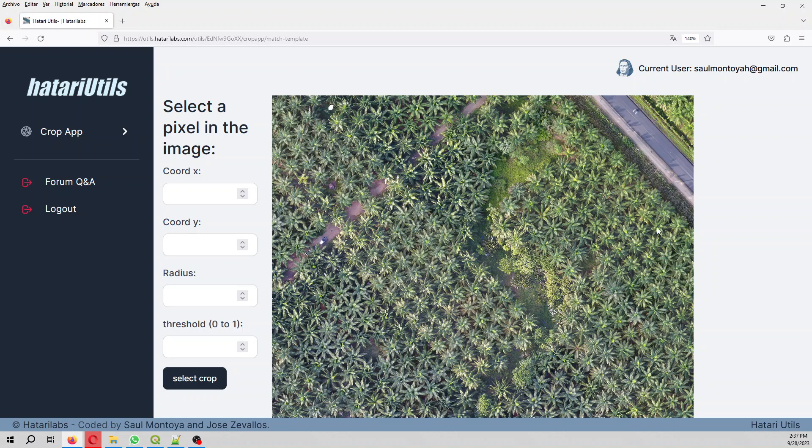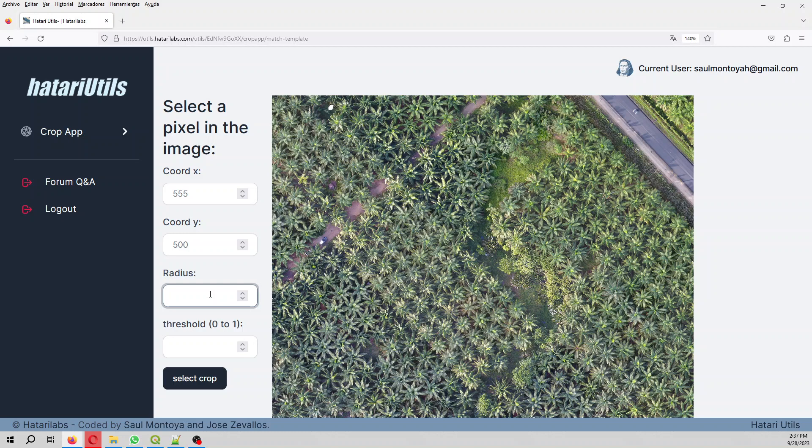So we select a plant that is the most representative plant here. For example, I'm going to select this one. Great. And then comes the radius. The radius is the amount of pixels in the x, y, and the minus x, minus y, x and y direction that will form our plant.